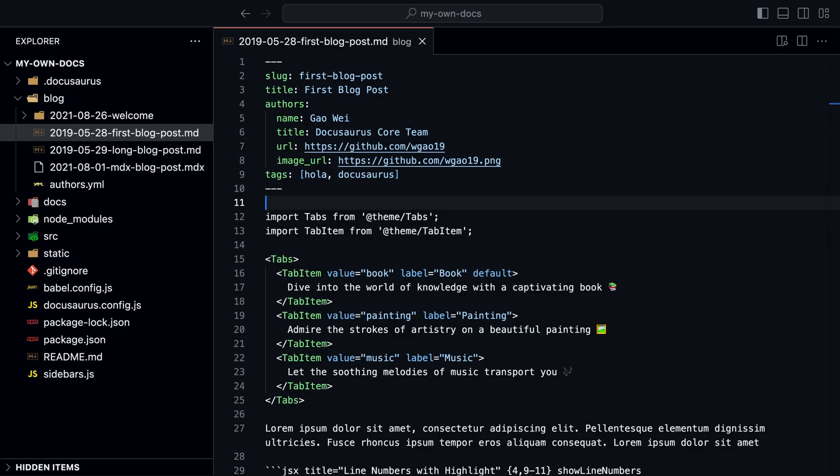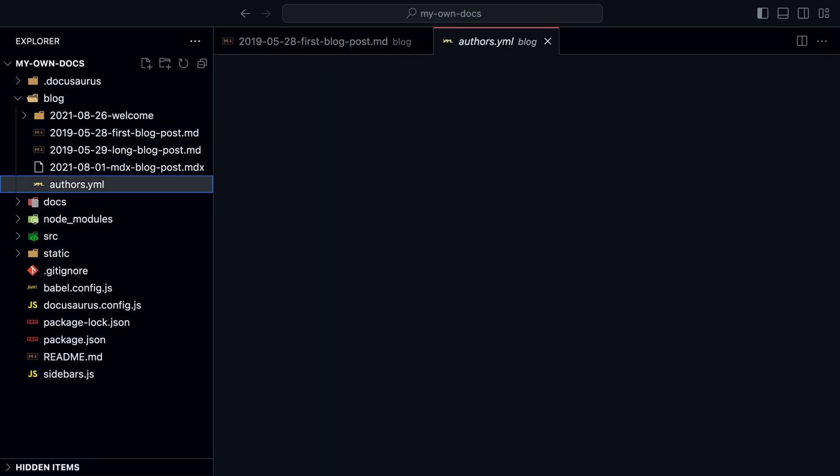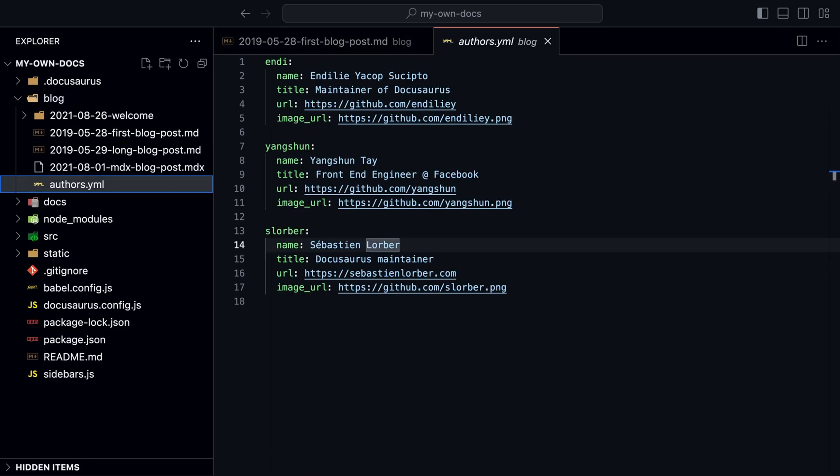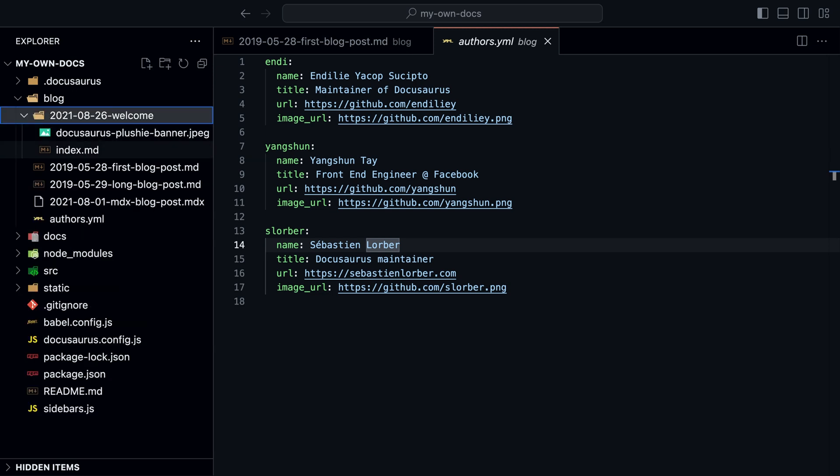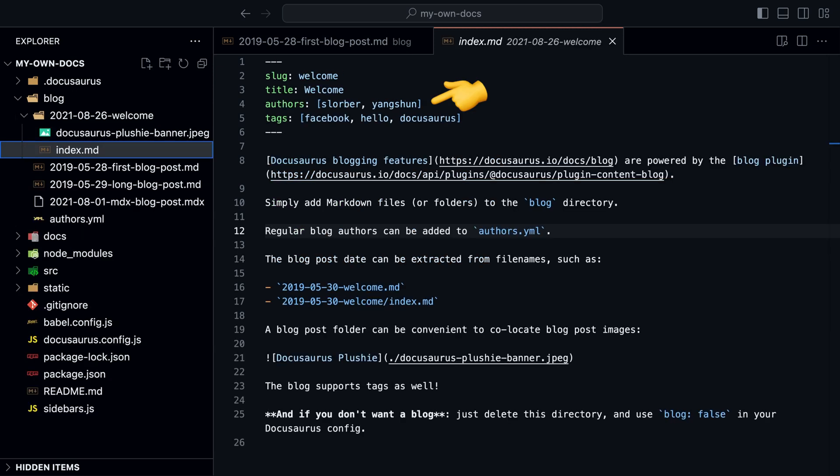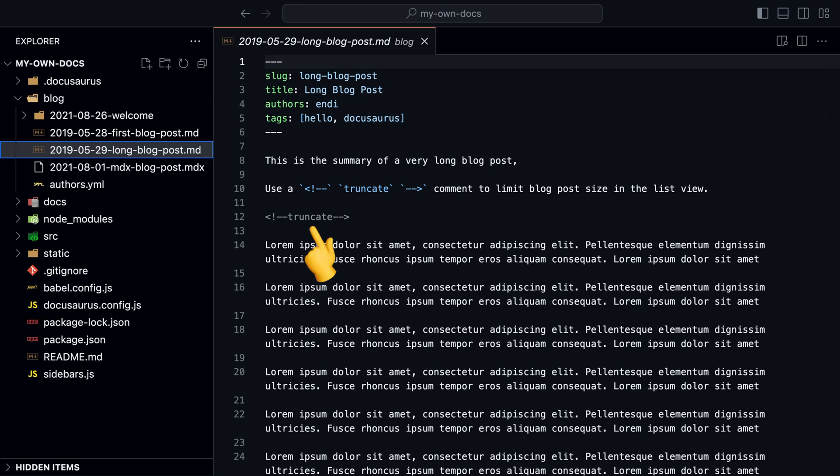You can add authors directly like so, or create a global authors list and then use it like an array. If you include truncate, then everything above will be included in the blog post preview.